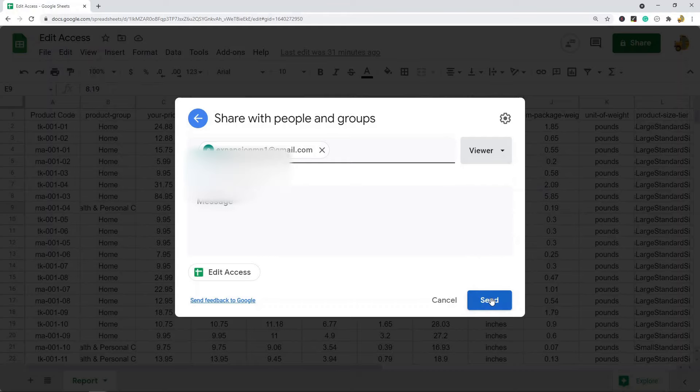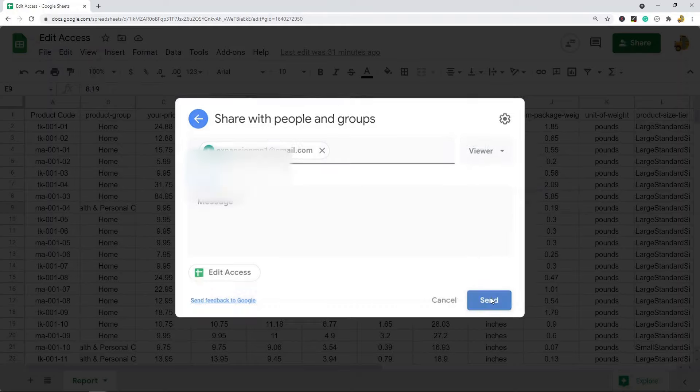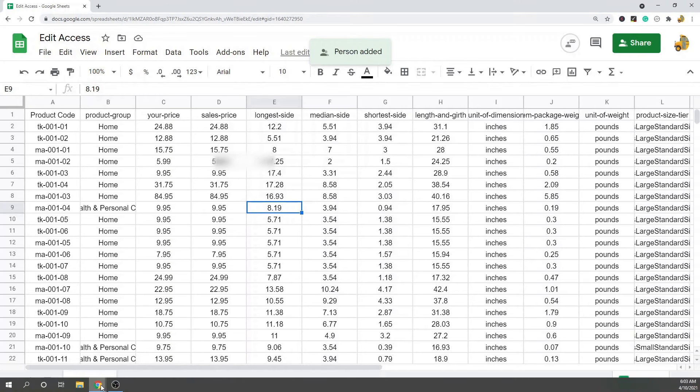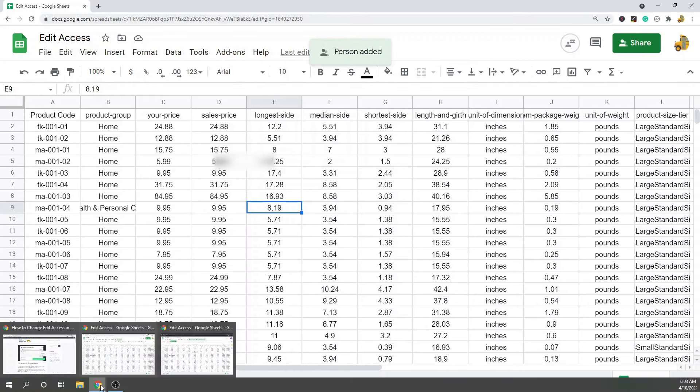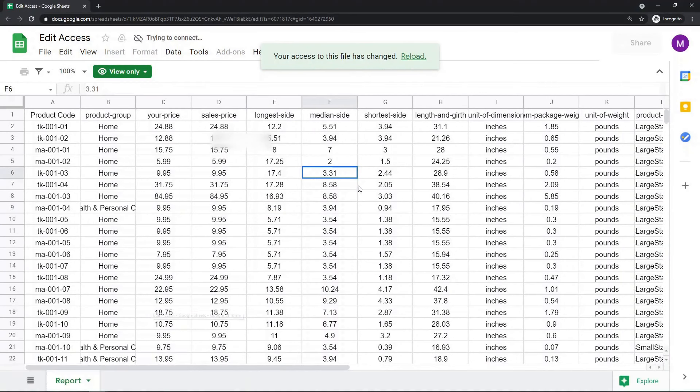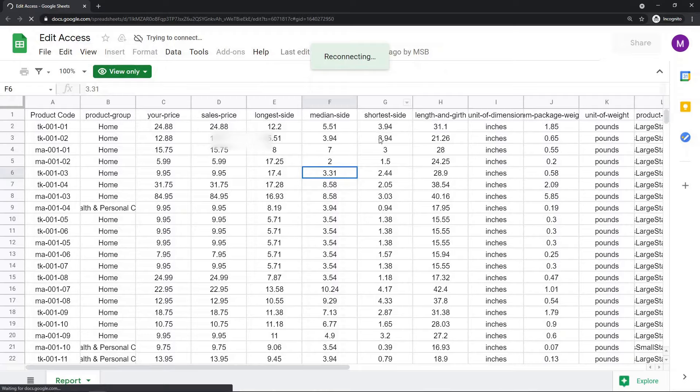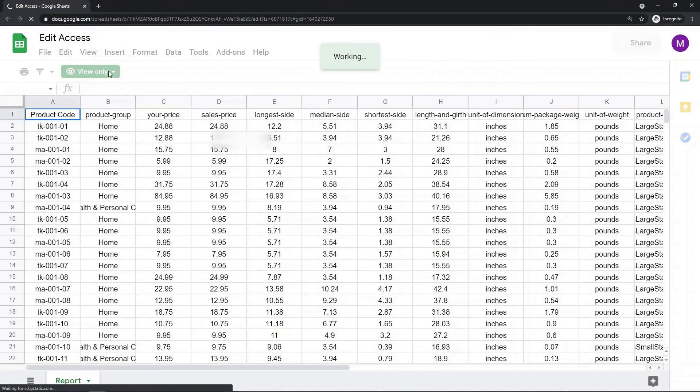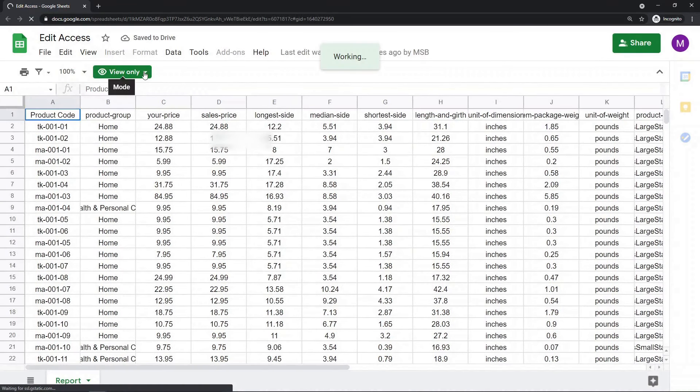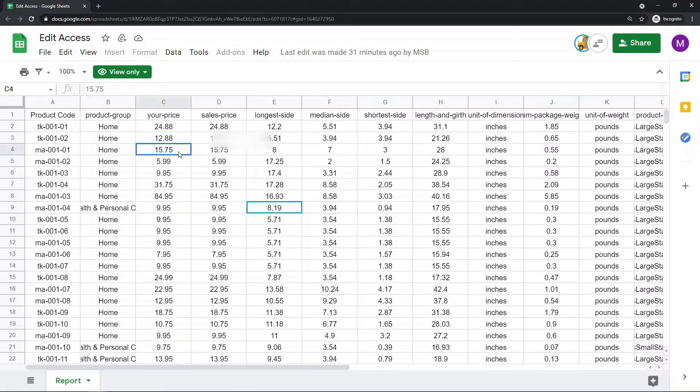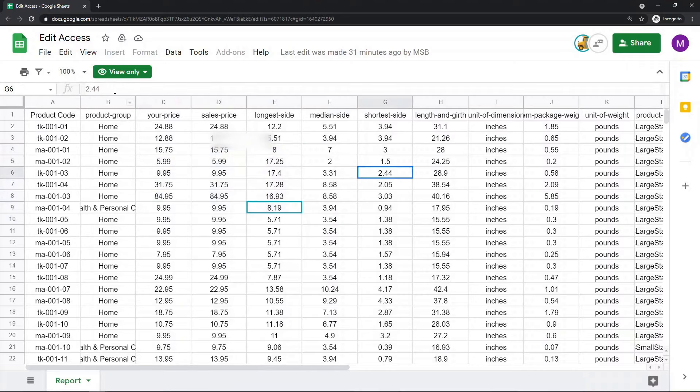For this one I'm just going to set them as a viewer, so I want to send. This person is going to probably get an email if you selected the option to notify them, and then when they open the email and they click into it, this is what it should look like. They have view only access here. So let me just see what happens if I try to type. I can't type, I can't really do anything in the document because I have view only settings.